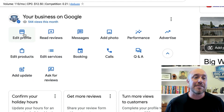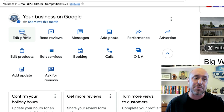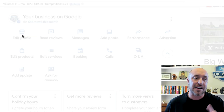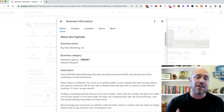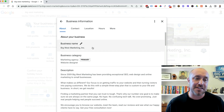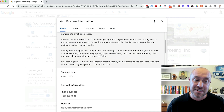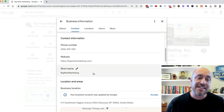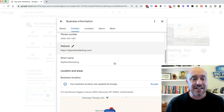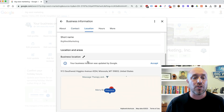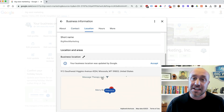What I typically do when I'm making changes is edit the profile, so I'll click right here. Now you can see all this information: the business name, category, description, open date, phone number, website, and of course my location.